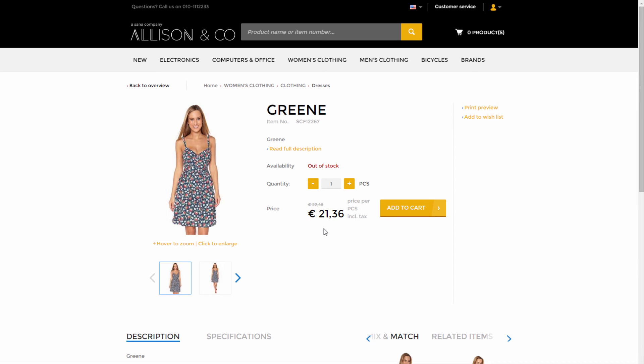Watch also other video tutorials in our video gallery that demonstrate different price rules and settings supported by Sana.